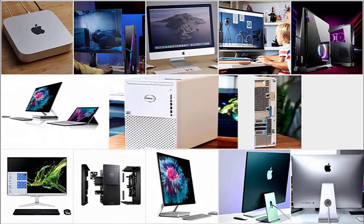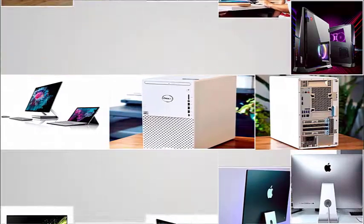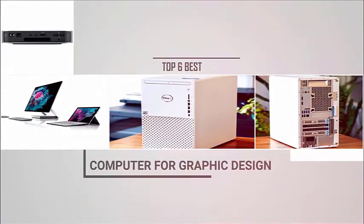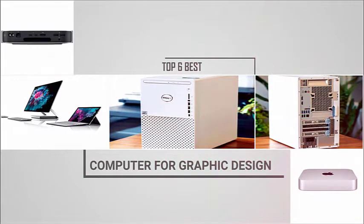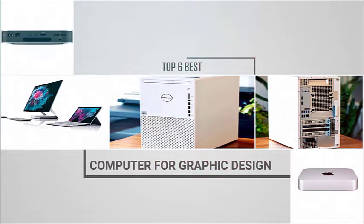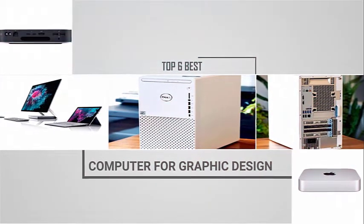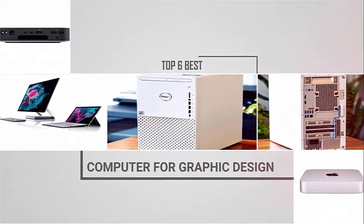As a graphic designer, you'll need an excellent computer optimized for graphic design workloads for a fast and frustration-free work experience.